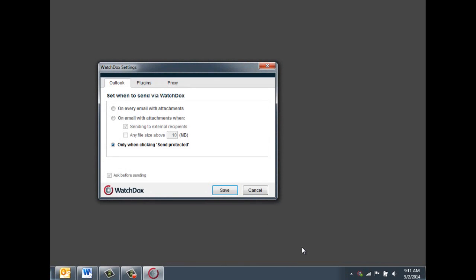There are a few different options to choose from. You can choose to have WatchDocs protect every email with attachments, meaning that when you click Send, you will be prompted to set permissions on any email with an attachment.